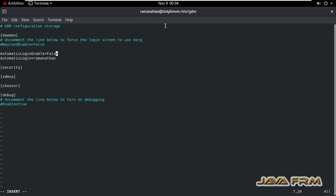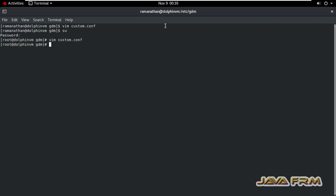So here you can see automatic login enable equals false for the user called Ramanathan. Make it true, that's it, save the file. Now reboot. That's it.